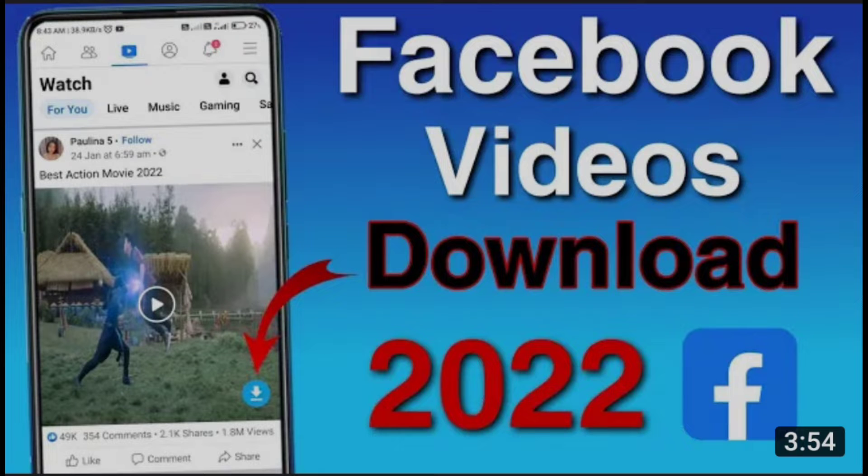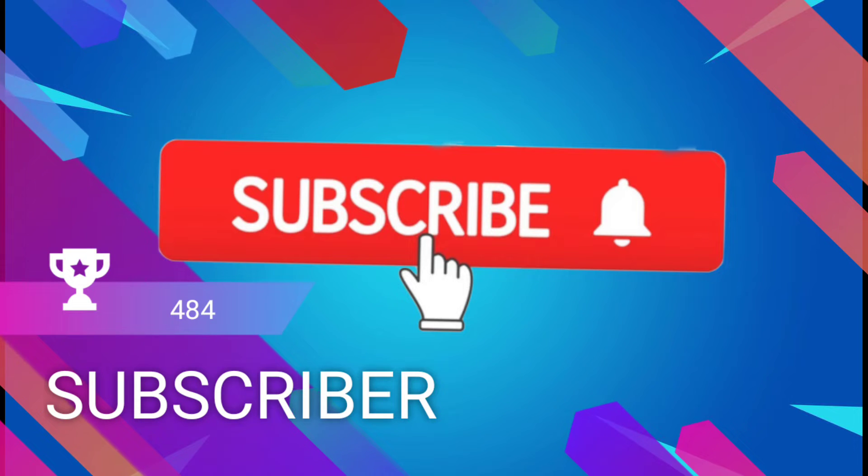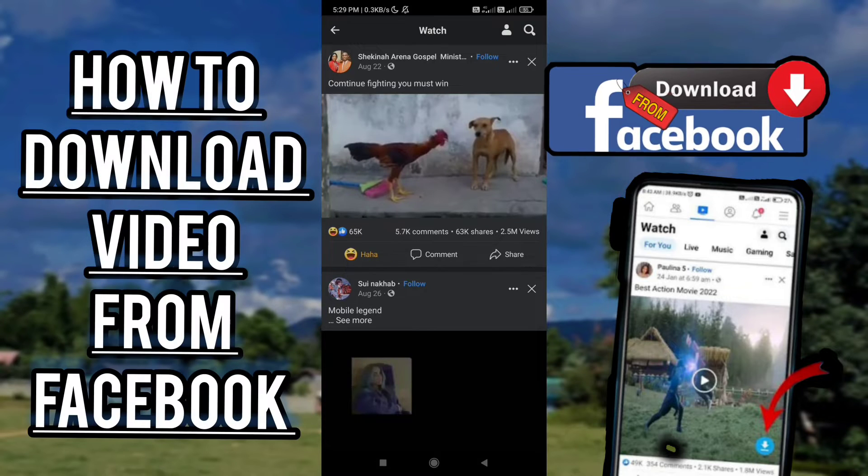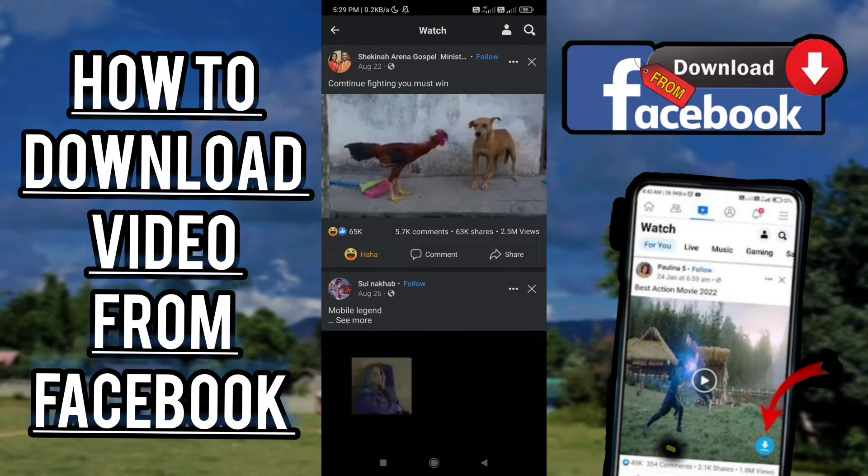Hello guys, welcome back to another video and thank you for 484 subscribers. Today we're going to show you how to download videos from Facebook.